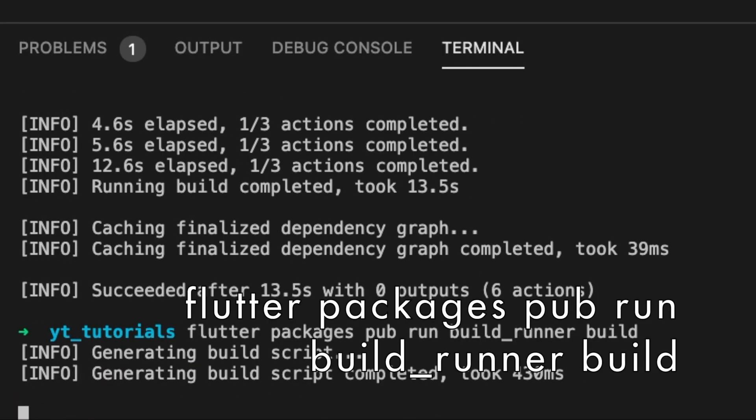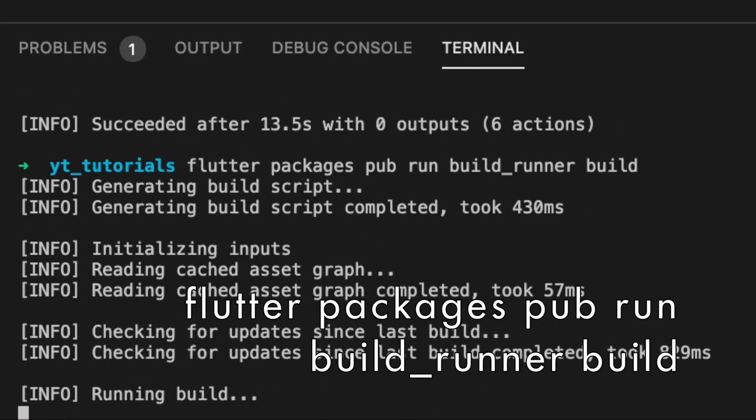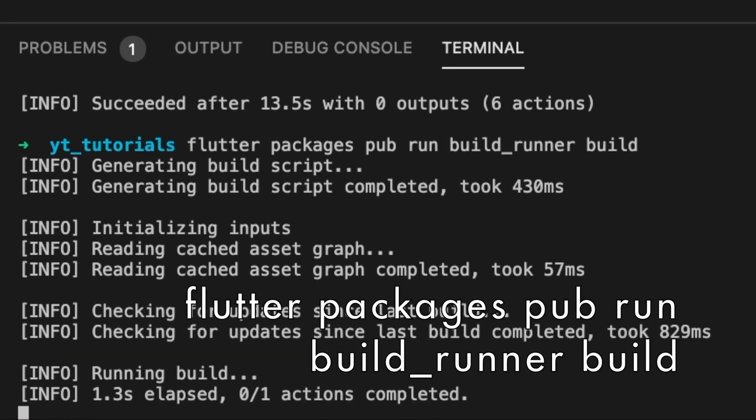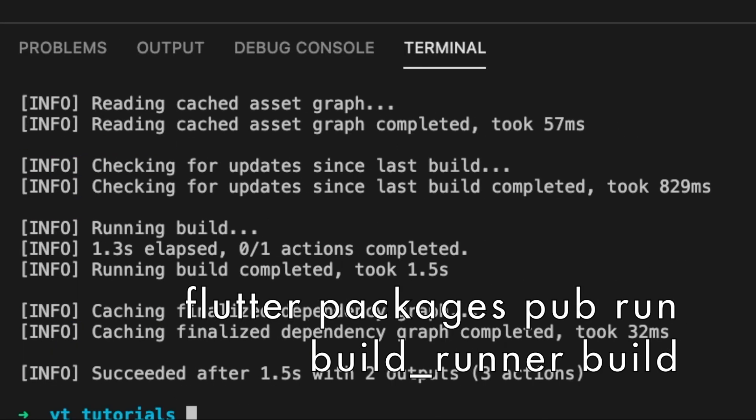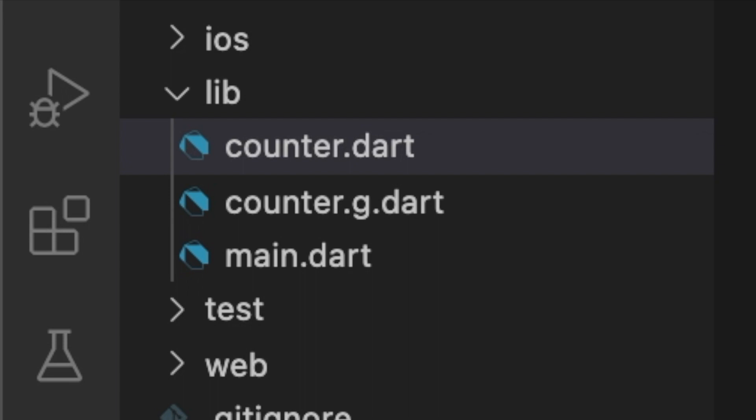In your terminal, run the flutter packages pub run build runner build command to create the generated file.